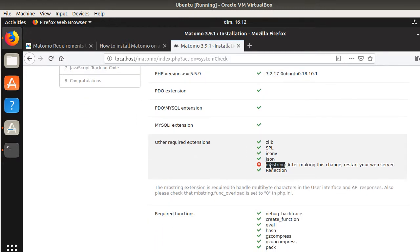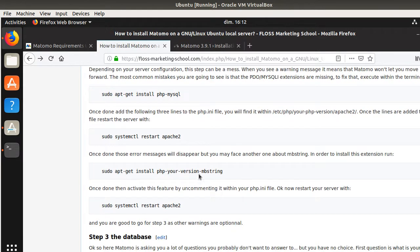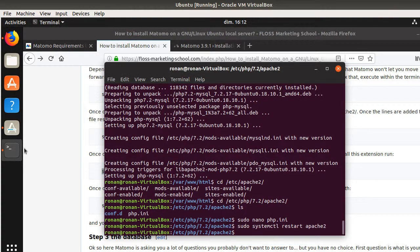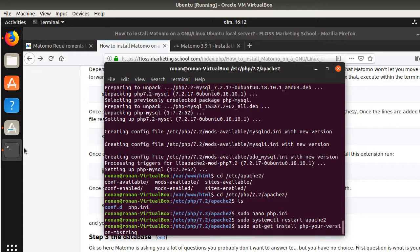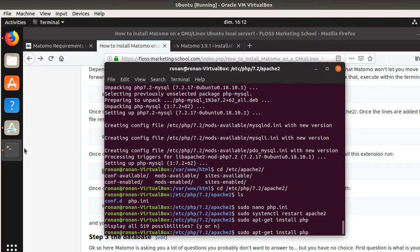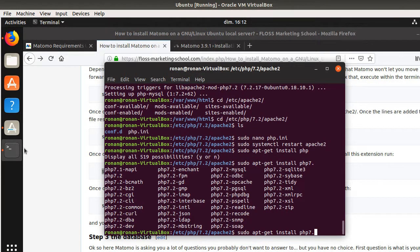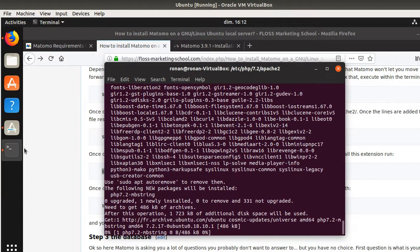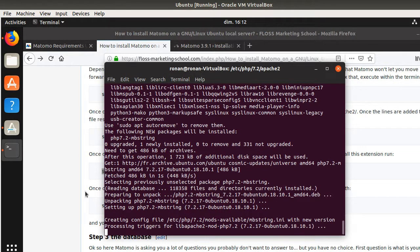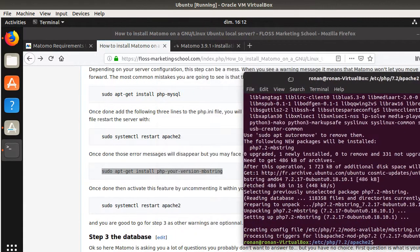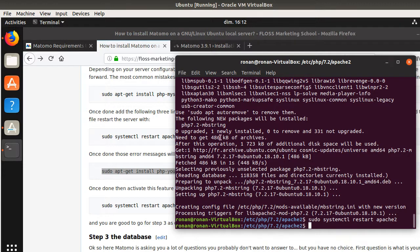But as you can see, there is another extension which is mbstring that I need to get rid of as well. So I need to perform this given line of code: sudo apt-get install php7.2-mbstring. So I'm going to do sudo apt-get install PHP 7.2-mbstring. And then probably I need to restart my server again.